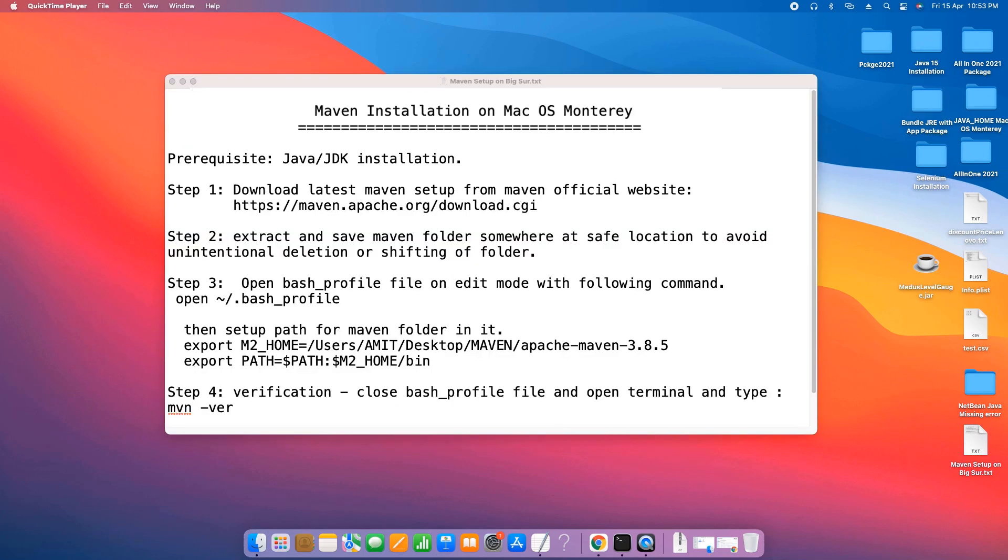Let's get started. This is the agenda file where I have noted down all the steps that we are going to perform for the installation of Maven.